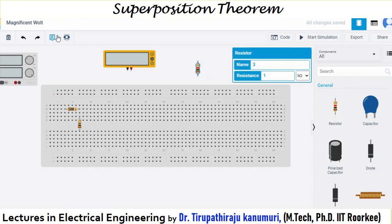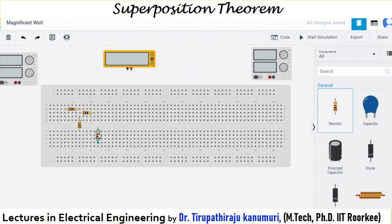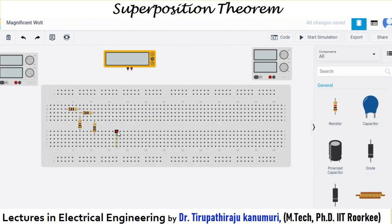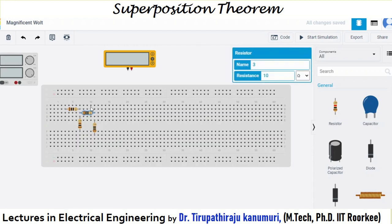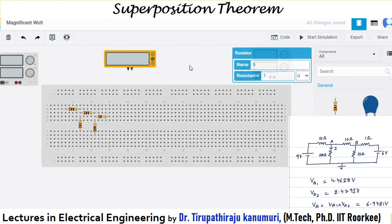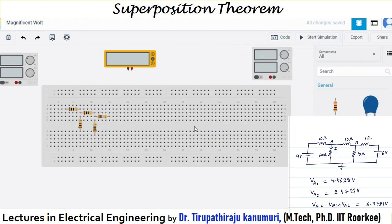Then there is a third resistance connected horizontally. I am rotating it as per my requirement, with a value of 10 ohms. After that, one more resistance of 1 ohm is required. I am changing it to ohms and setting it to 1 ohm. Now I need to connect the 6 volt supply and make all the connections.